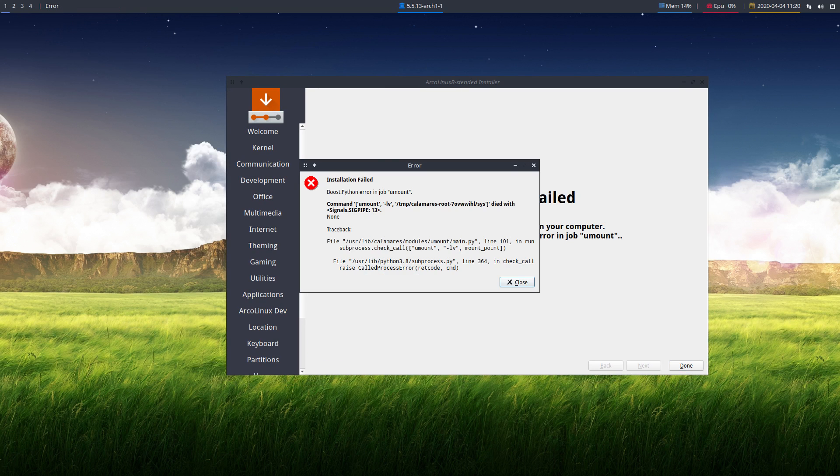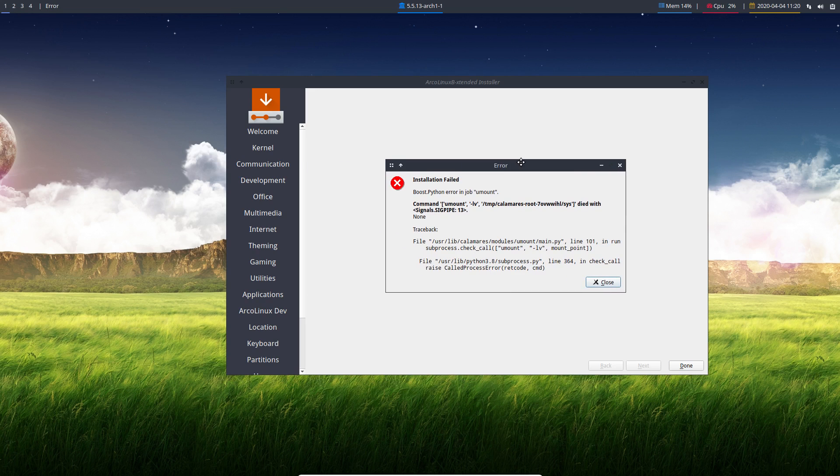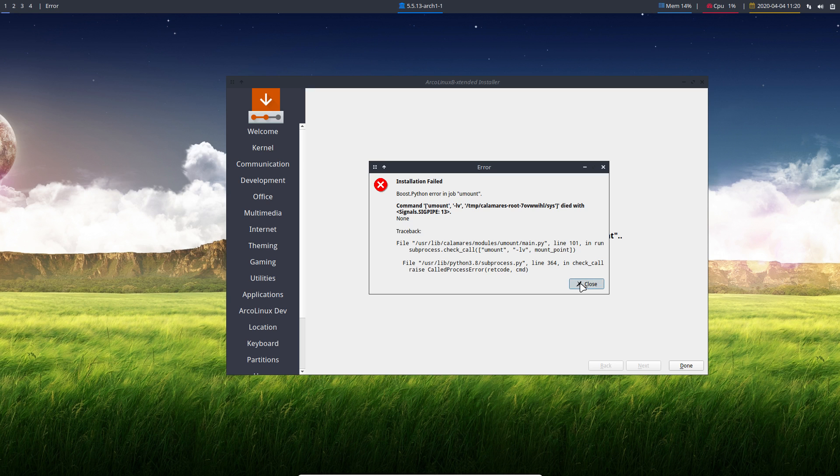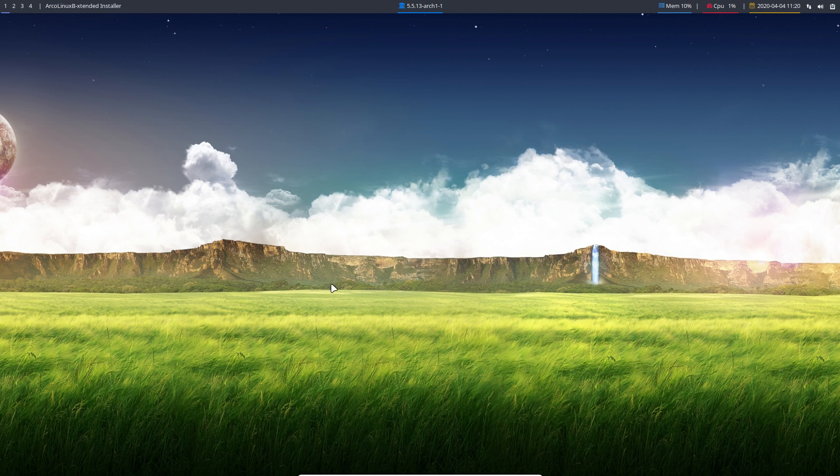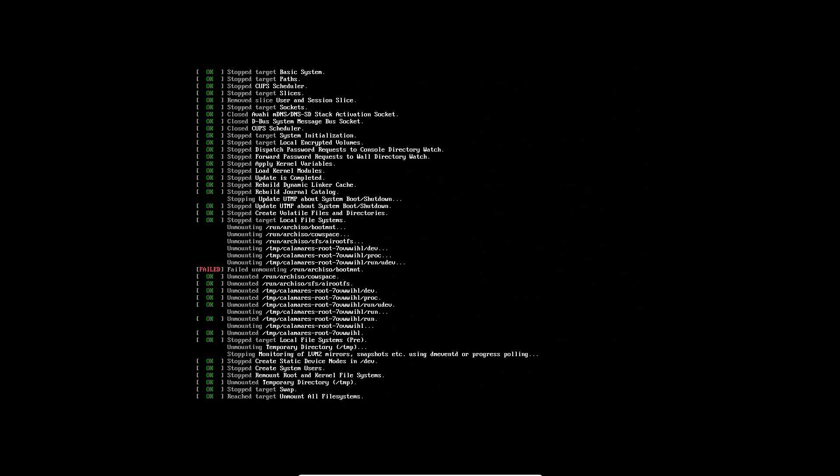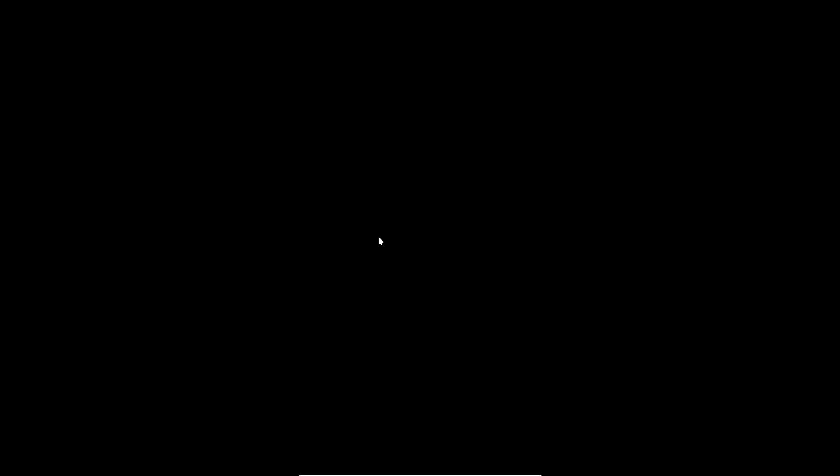On this installation we get the example for the error. So it says boost Python error job umount, which means everything installed fine. You close, you exit OpenBox, you restart OpenBox. And we're booting into the real hard disk thing, which is a virtual hard disk, but it's going to work just the same.